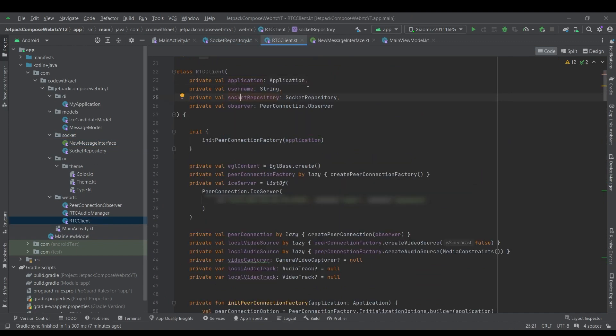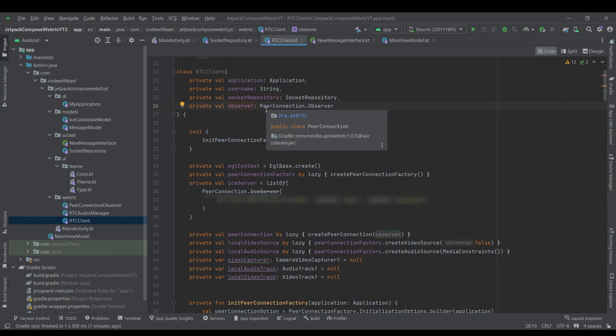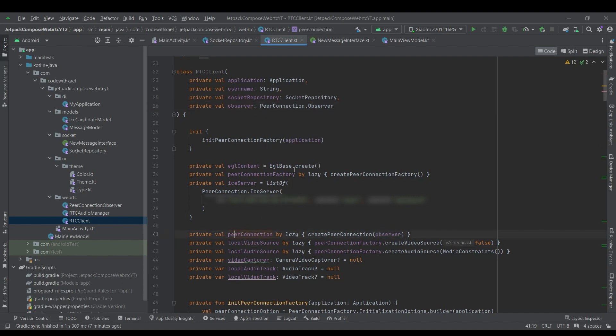In this class, we have an application, a username, the registration username, a socket repository that we are creating and passing to this RTC client and an observer for observing what's going on right now with our peer connection. So inside the init block...